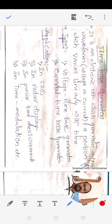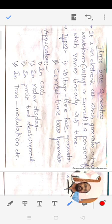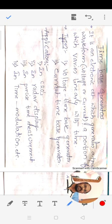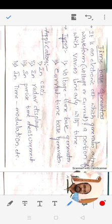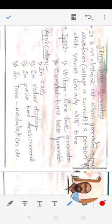Good morning. In today's class we are going to discuss the introduction to the time-based generator. A time-based generator is an electronic circuit which generates an output waveform — that output waveform may be a voltage or a current. A portion of that output waveform varies linearly with time, and that is called a time-based generator circuit.